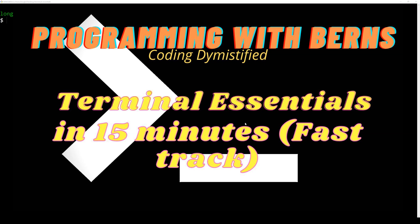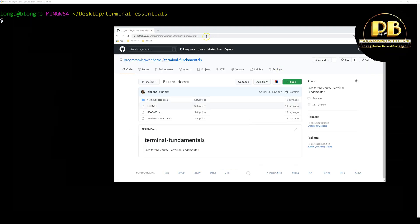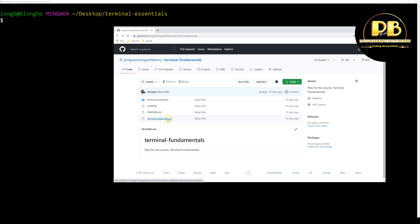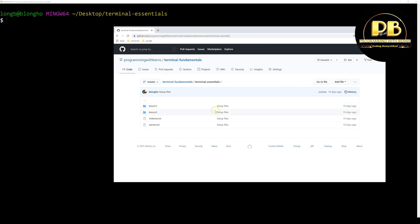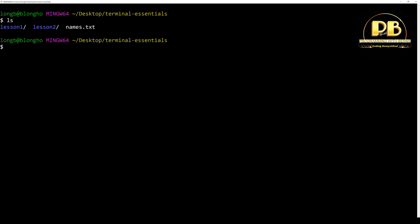Hello, welcome to this course on terminal essentials. This video is intended to be a fast track for those who are already familiar with the terminal. To follow along, the files are in a git repository at the provided URL. You can also download the zip file and unzip it. I have this already on my computer and I'm using Git Bash for Windows, and it's on my desktop.